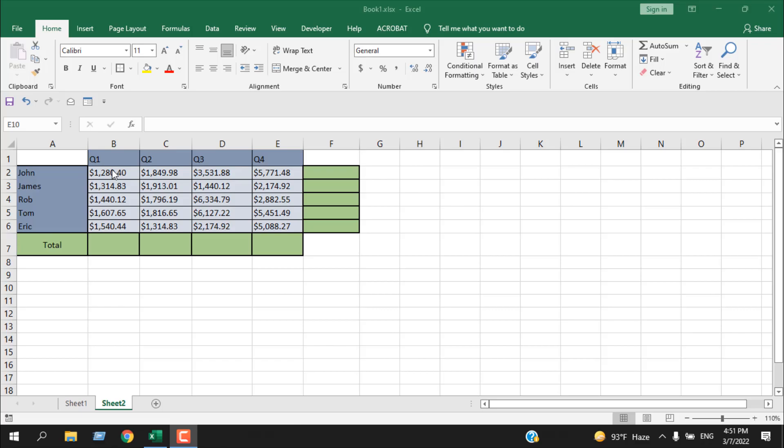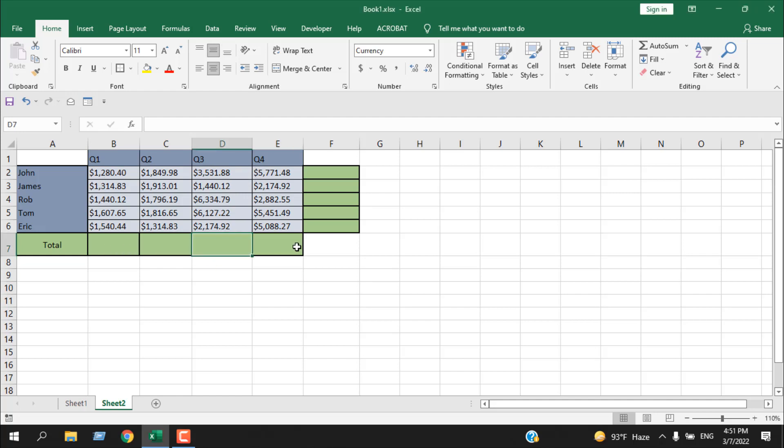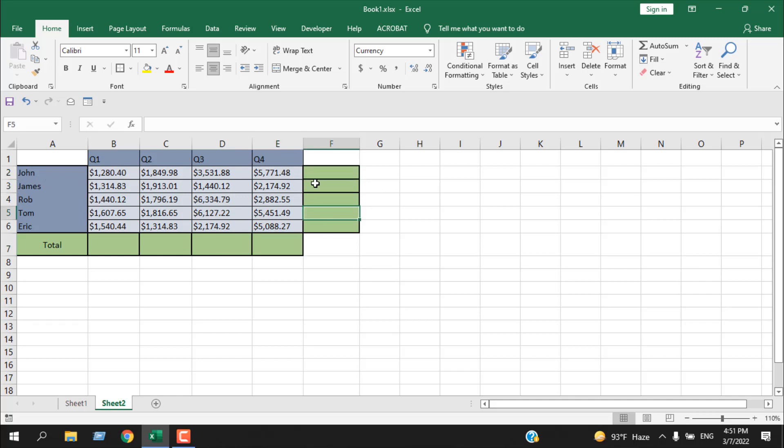Take a look at this worksheet. Here I have sales amounts for five people and four quarters. Now I want total here for quarter one, two, three, and four, and I want the total sales amount for each salesperson. This is for the entire row and this is for the entire column.